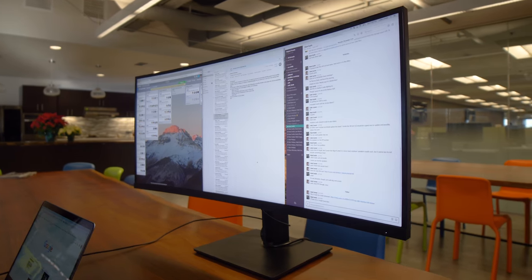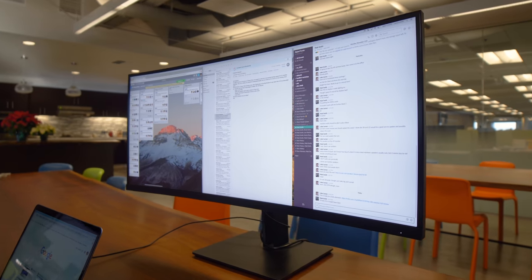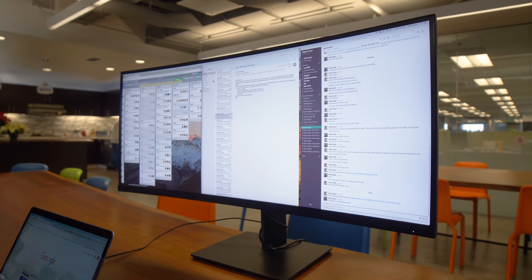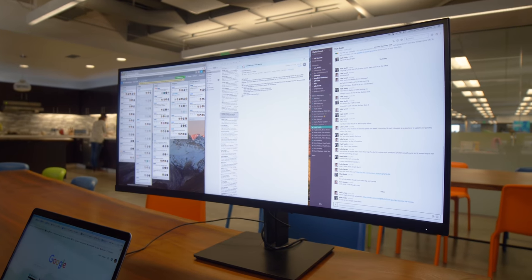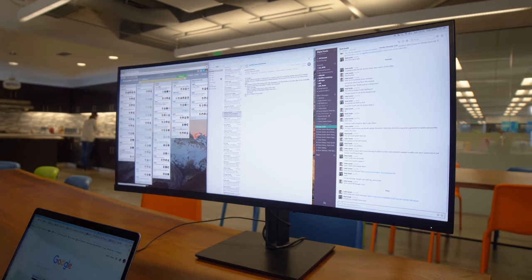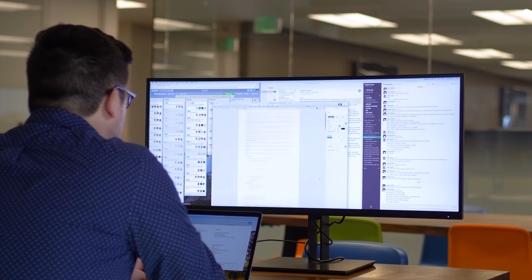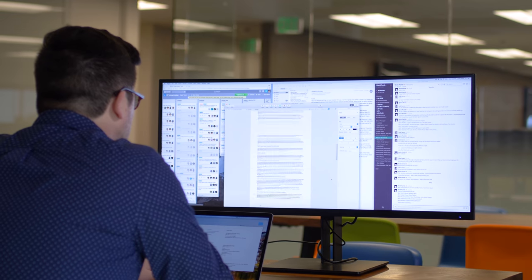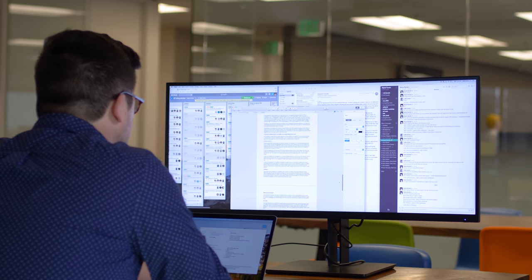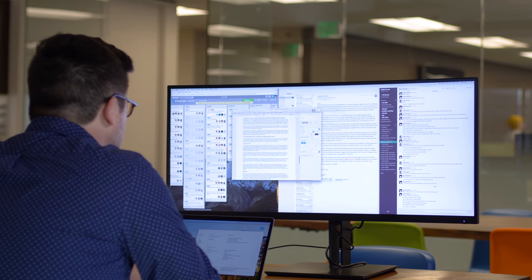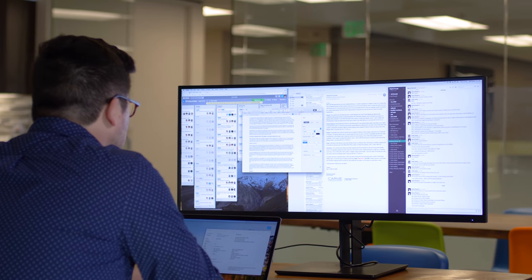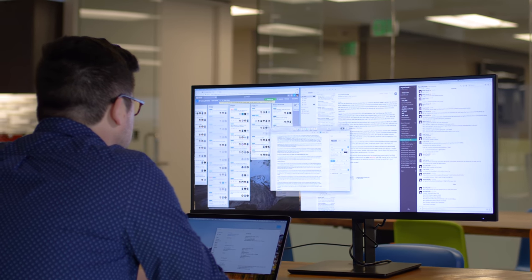In practical terms this means you can have multiple full-screen windows open side-by-side on the display, which should do wonders for your multitasking routine. When it comes down to it that's really what you're going to want to use this display for.